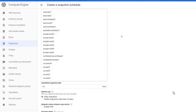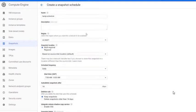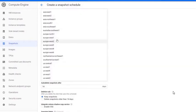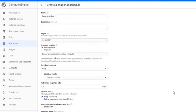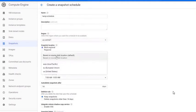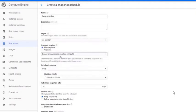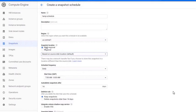In Region, select the region where you want this schedule to be available. In Snapshot Location, select Multi-Regional if you want to copy this snapshot to multiple locations or select regional to store it in a single location.